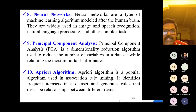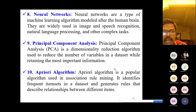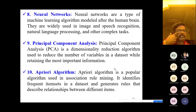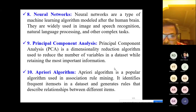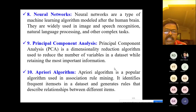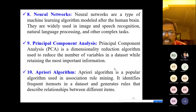Neural networks are a type of machine learning algorithm modeled after the human brain. They are widely used in image and speech recognition, natural language processing, and other complex tasks. Principal Component Analysis is a dimensionality reduction algorithm used to reduce the number of variables in a dataset while retaining the most important information.